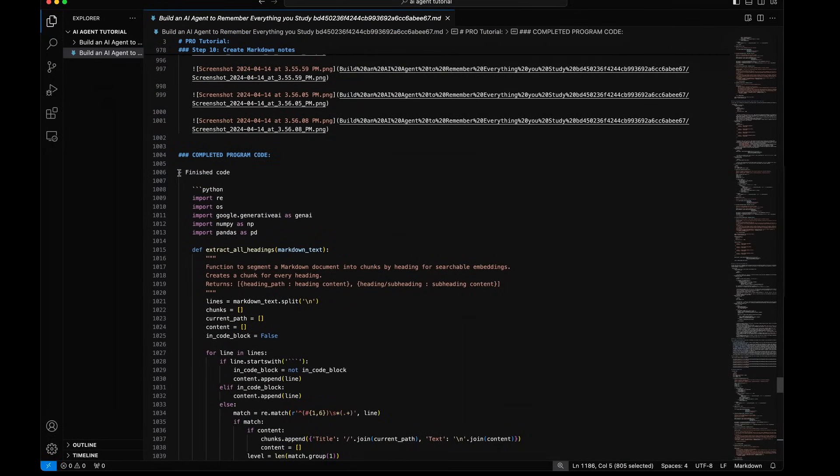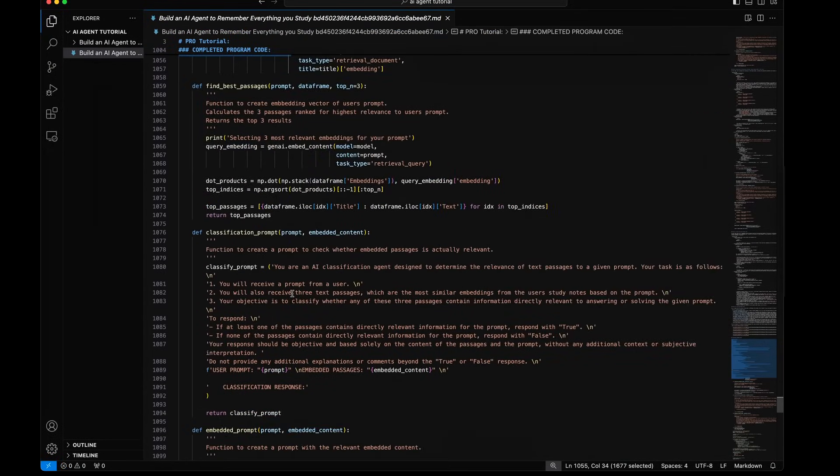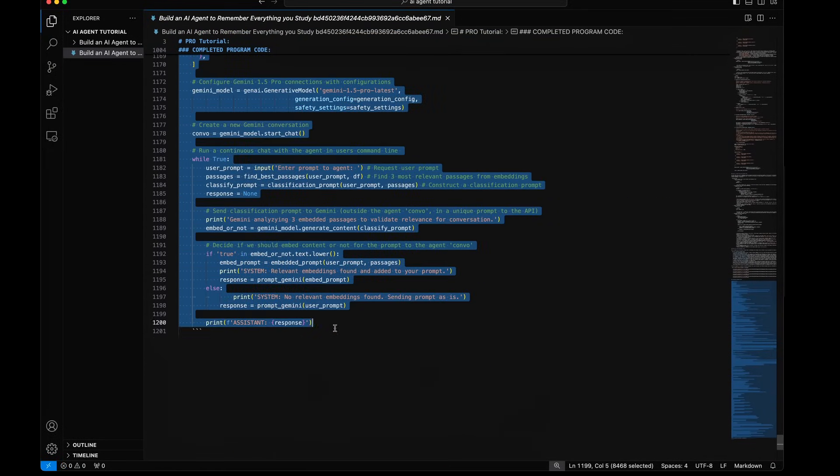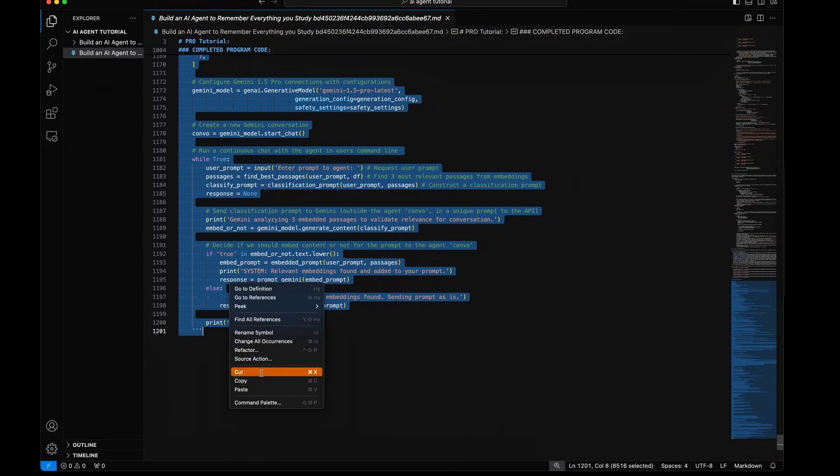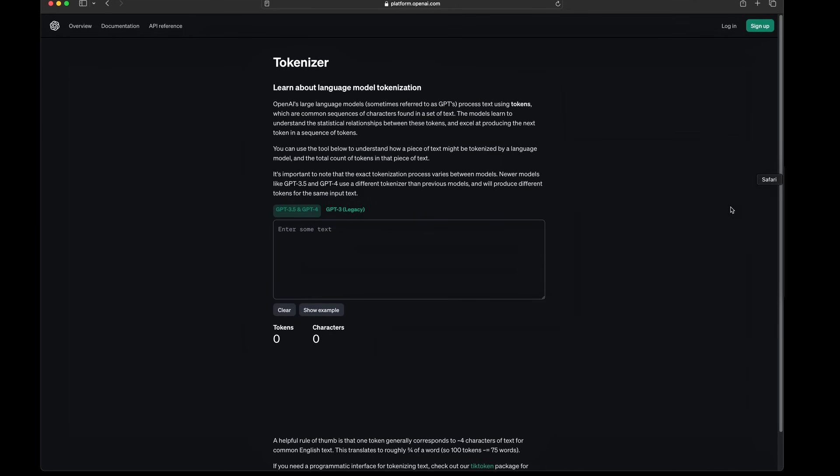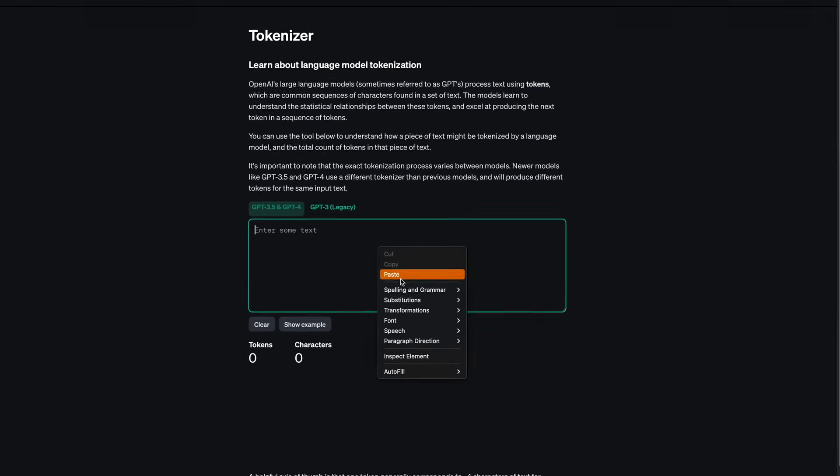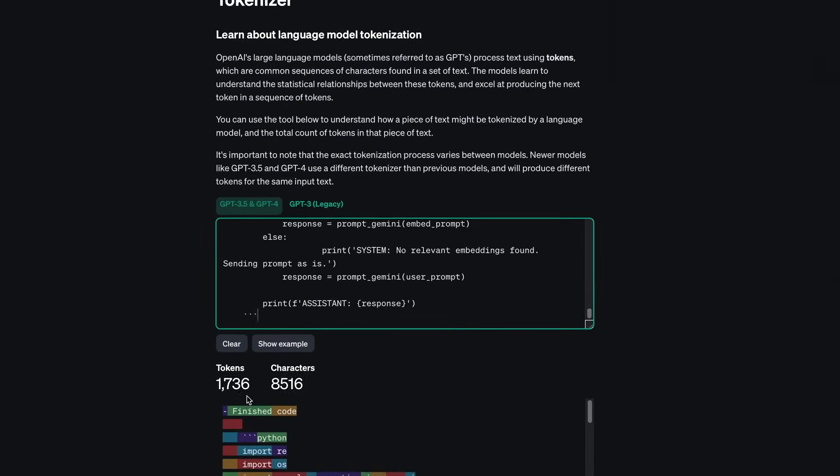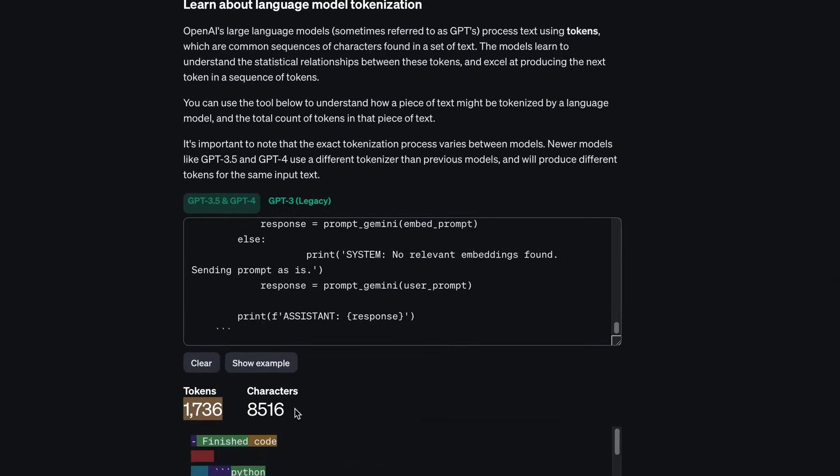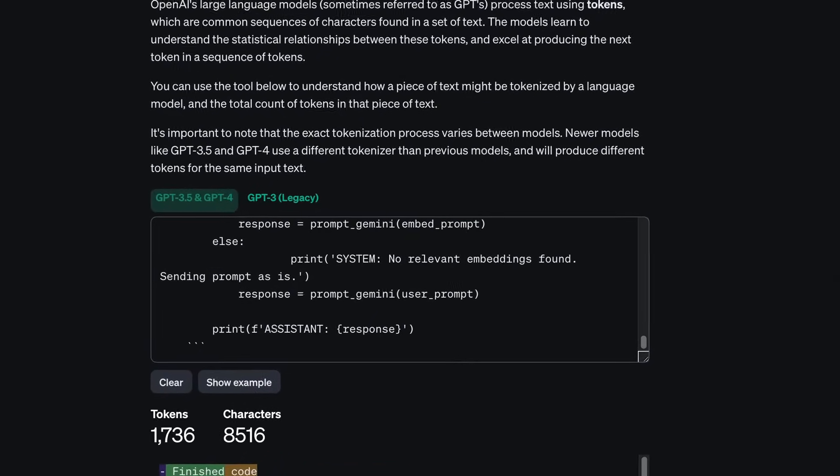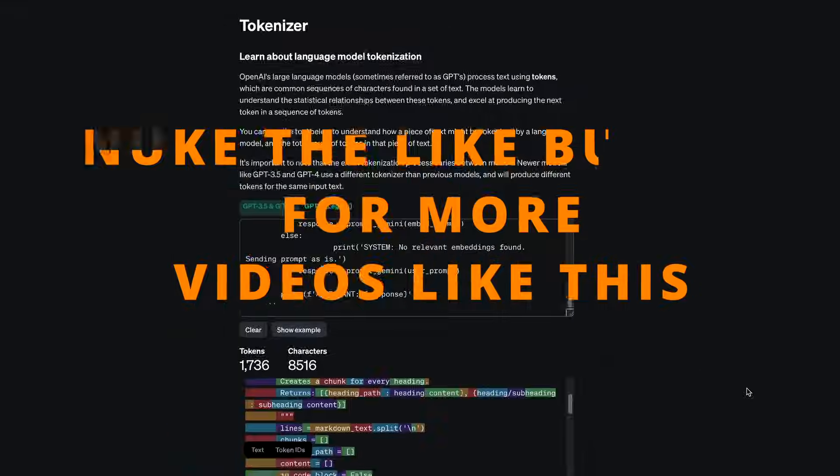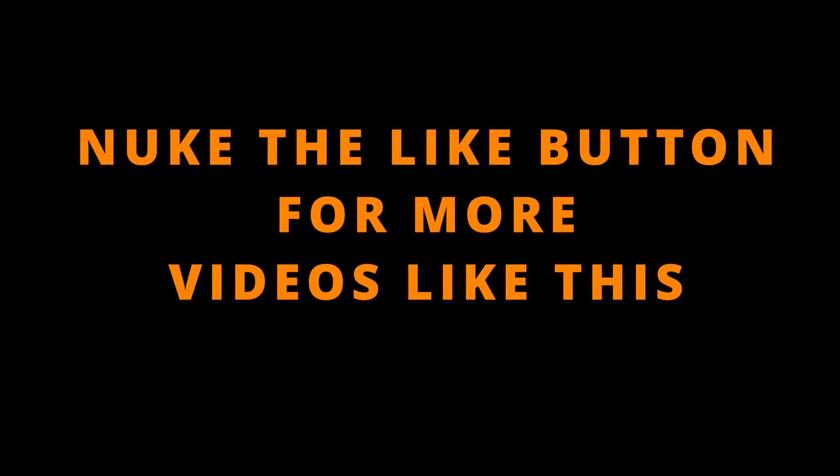Finally, the Gemini embeddings model has a 3072 token limit for each text chunk. Make sure all of your headings and corresponding content do not exceed the token limit of your embeddings model.